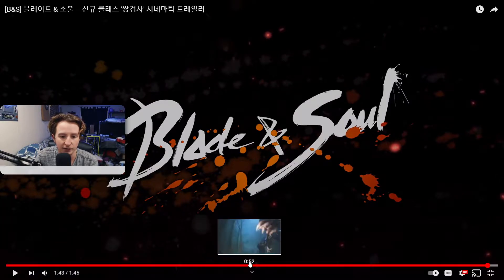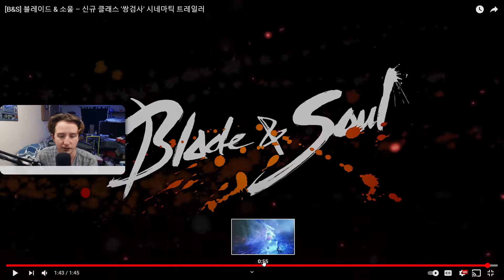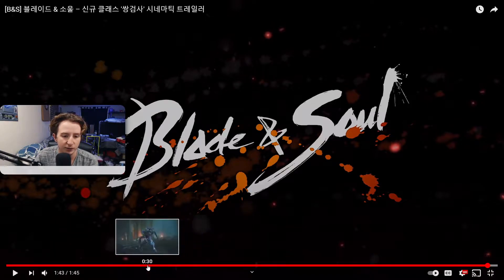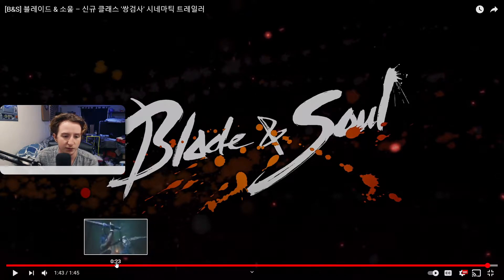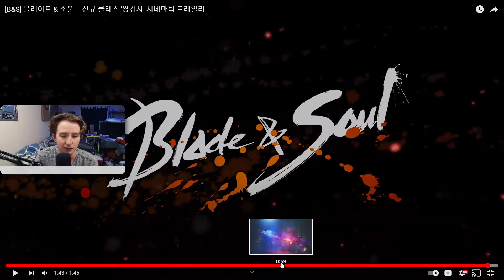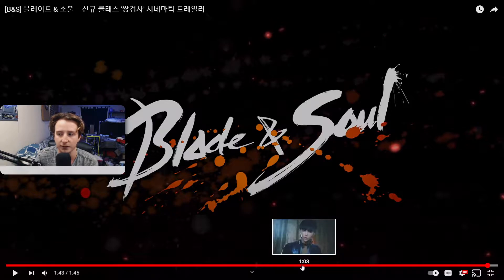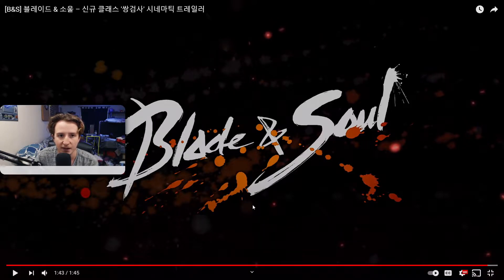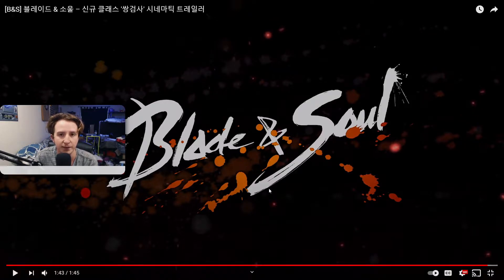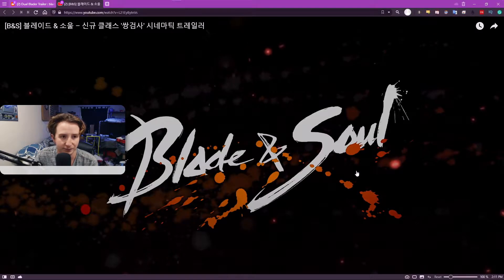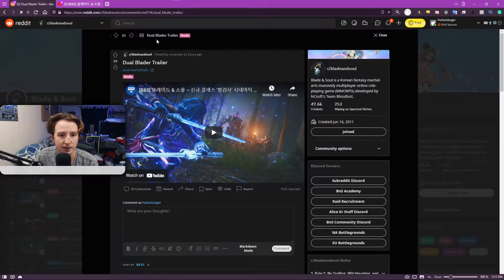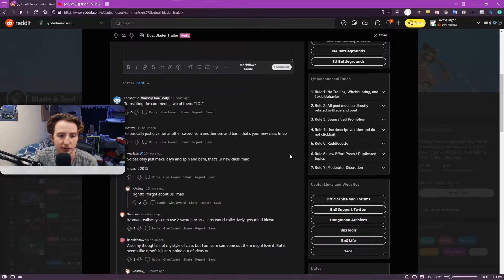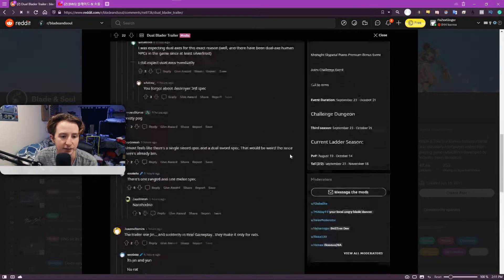My only thing, I think it's a little weird that they put both single sword and dual sword when this is supposed to be the dual blader. I don't know. It just feels kind of like they're showing some blademaster stuff too. But the comment that really caught my eye, I guess.